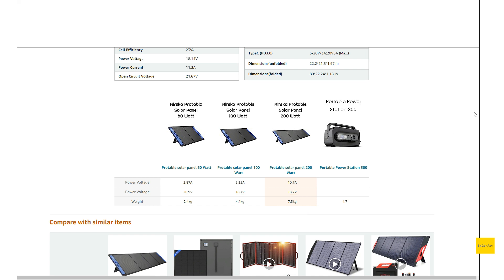So Jackery does say that their 200 watt panel is about 23 pounds. So this is a little bit lighter. But like I said, I don't think it's extremely light. So it shouldn't be too bad in the wind.